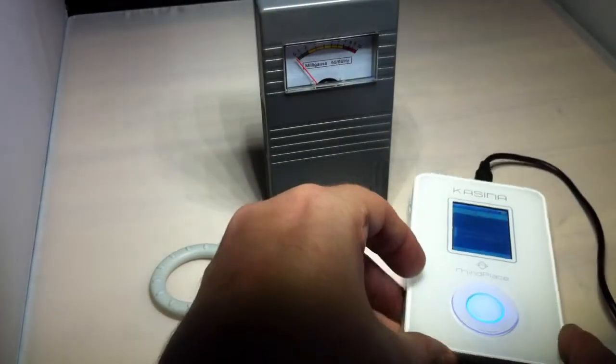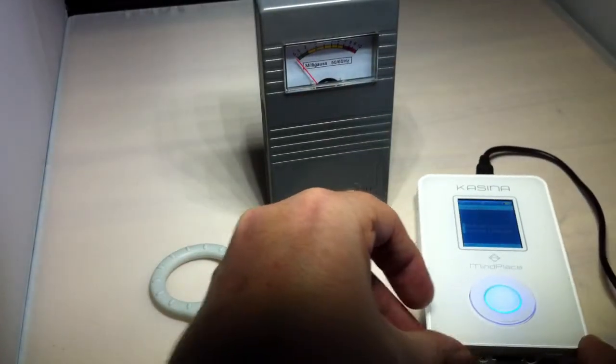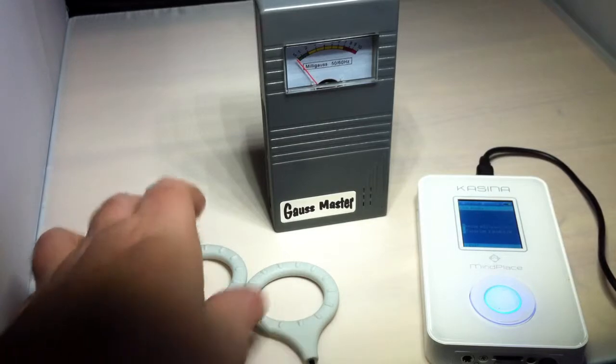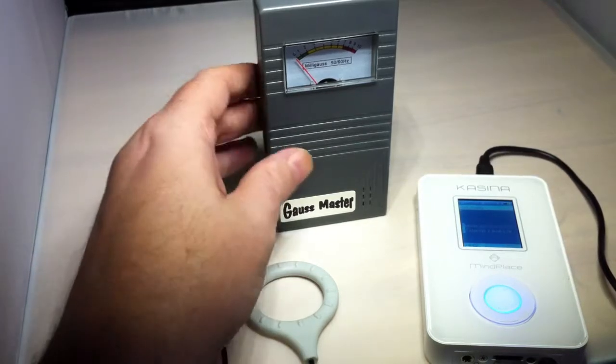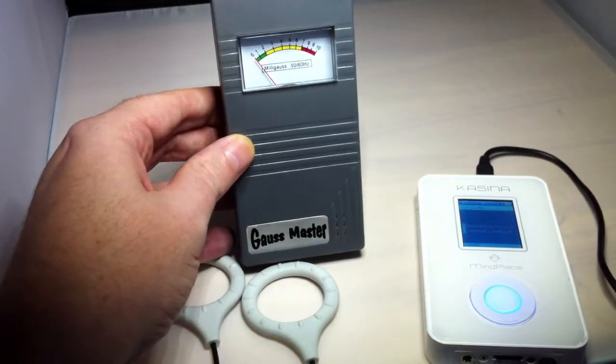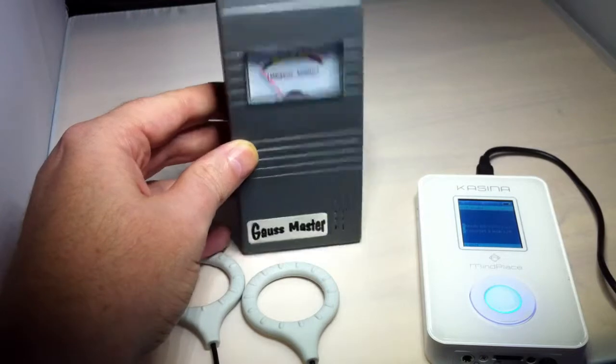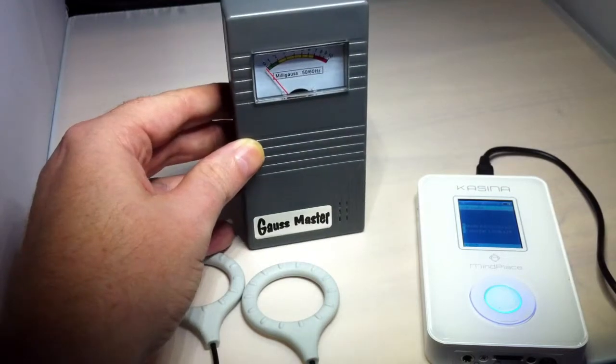So it's hooked up by USB to the computer and then this is a gauss meter that we'll use to show the magnetic field.